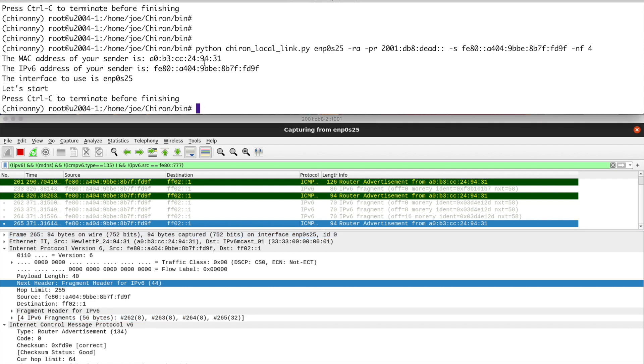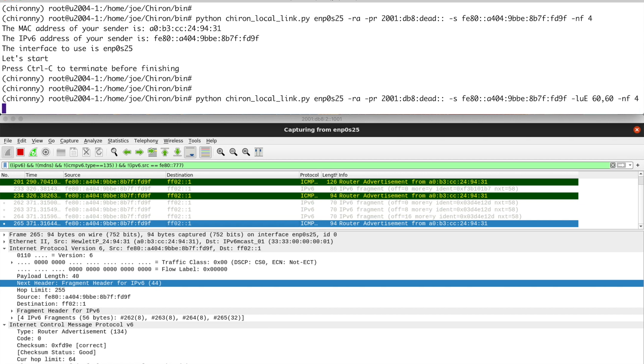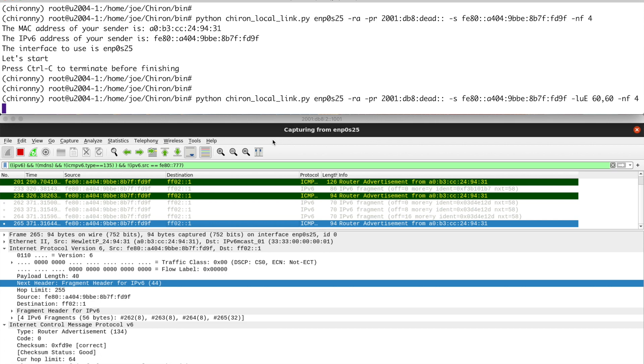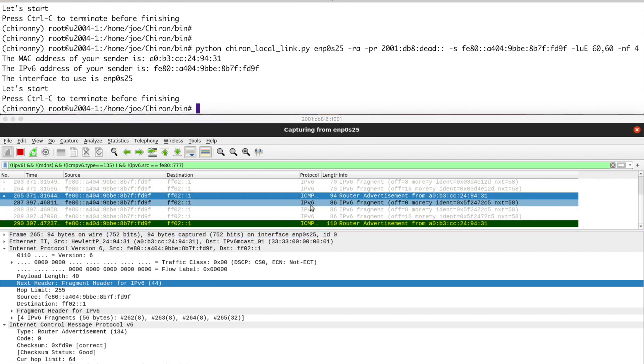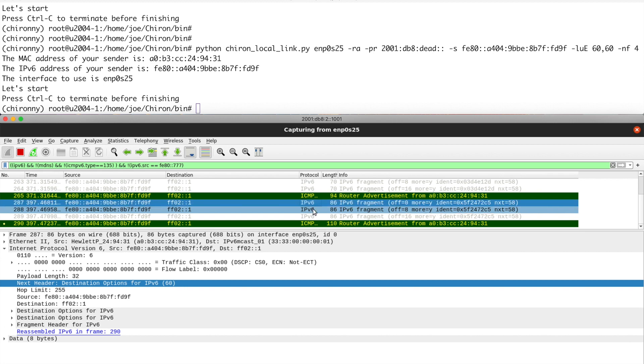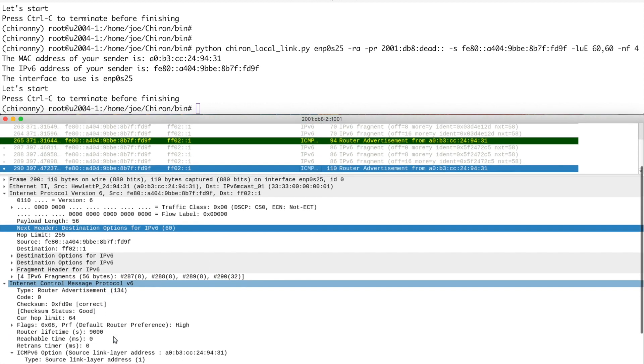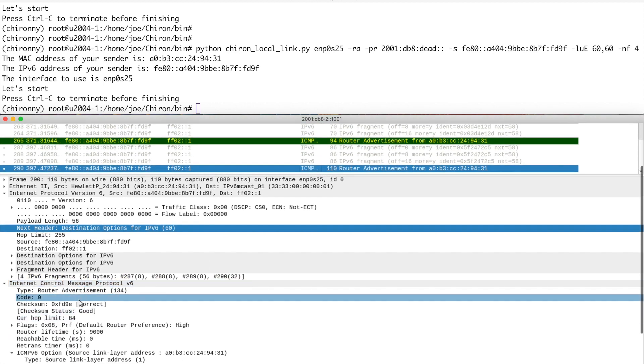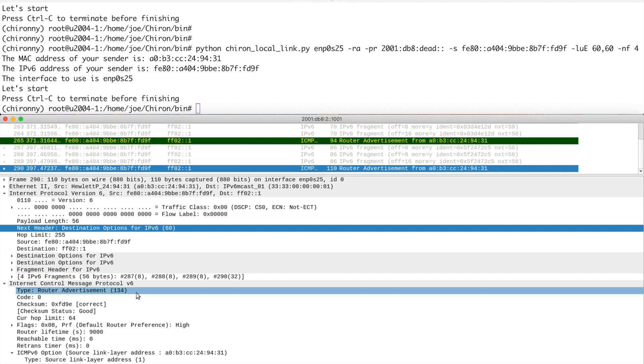And then the combinations. So we can combine those. That one. And then we just add number of fragments. Let's make this quite a big one. We'll go four. So we've got the four fragments and the RA at the end. Now the thing with this is that there's two different options here. This one has the headers before the fragment header.